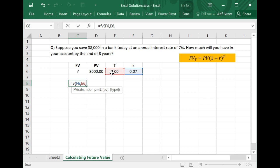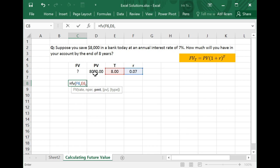When I press comma, the next thing it asks for is PMT, which stands for payment. In Excel, payment is basically some cash flow you're putting in the bank on a regular basis every year, or a payment you're making regularly like a loan payment. In this case, $8,000 would be a payment if you were depositing $8,000 every year for the next eight years. But here, you're just depositing one lump sum of $8,000, so there is no payment — no regular deposits. Just press comma to skip past this.